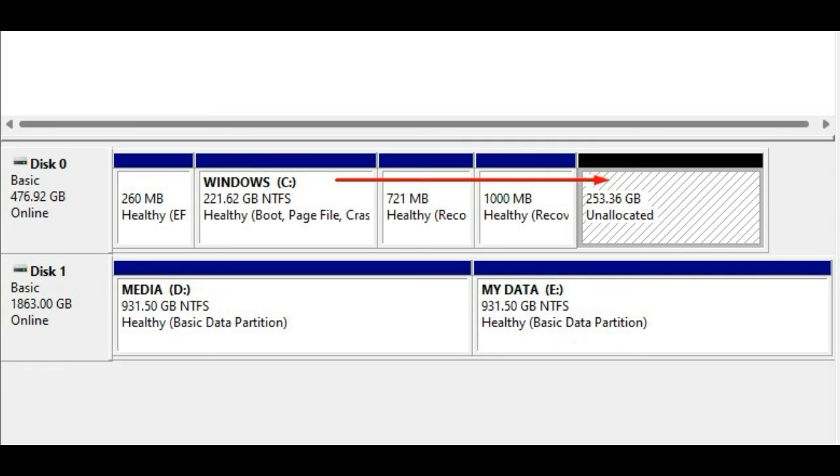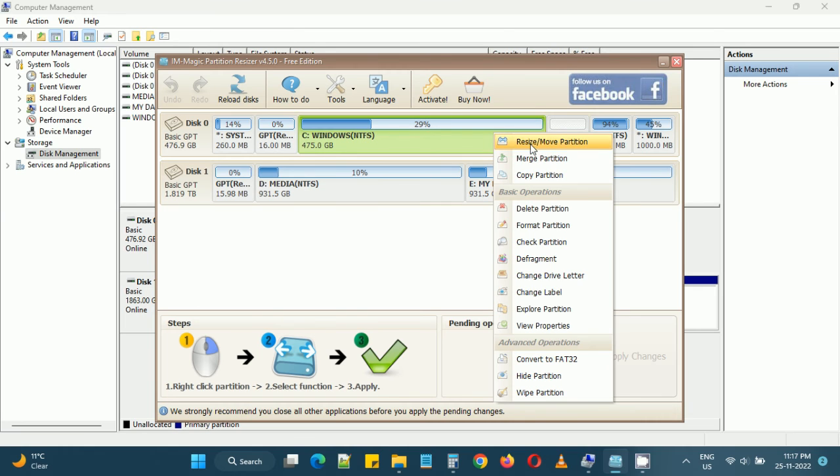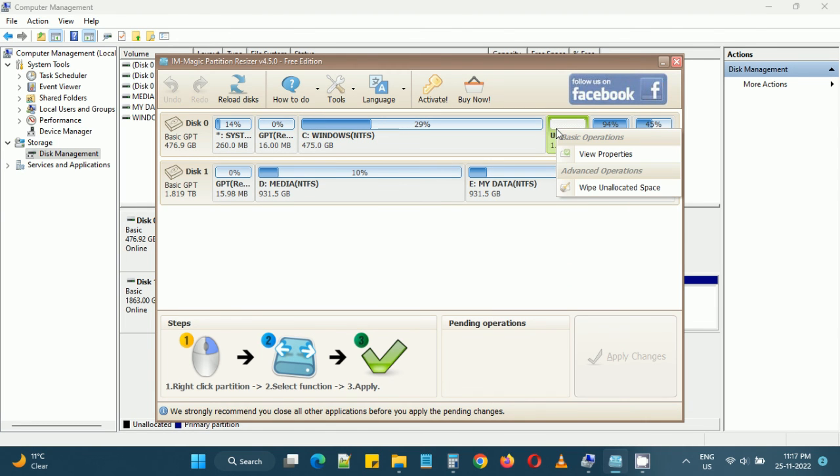If you are facing a similar problem where you are unable to utilize the unallocated space partition available on your hard disk and if it is not possible using Windows Disk Management, you can use this tool or similar tools to claim the unallocated space available on your hard disk.